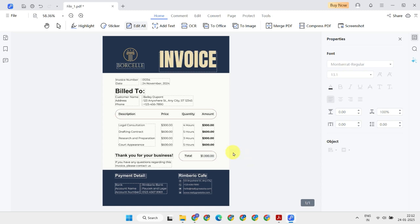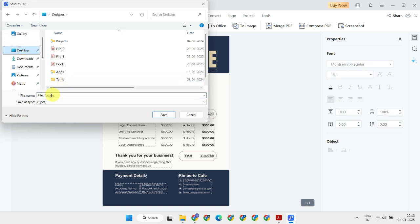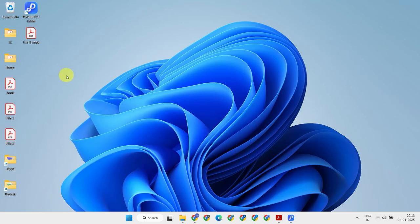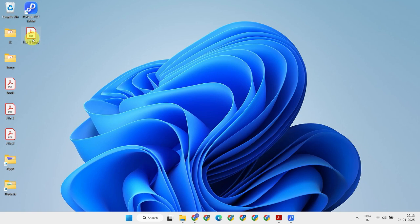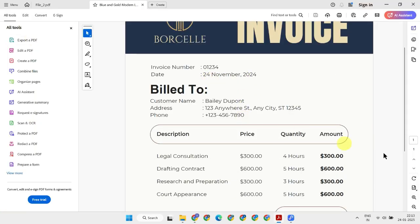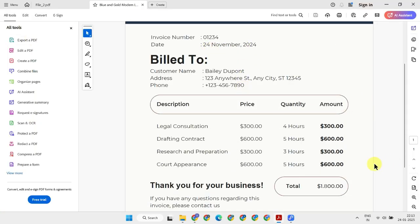Once you're happy with the changes, simply save the updated document as a new file. Here's my revised file, and I have to say, it looks absolutely perfect.